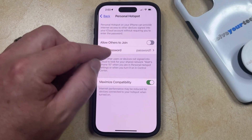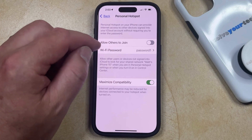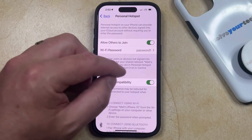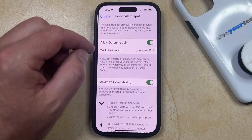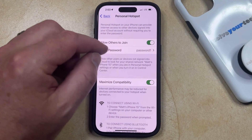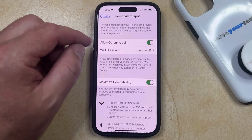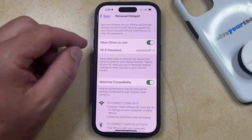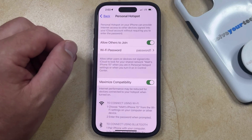So if you tap the button to the right of Allow Others to Join, then this is going to allow other devices to connect to your phone's personal hotspot, and then they'll need to enter the password that you just created.